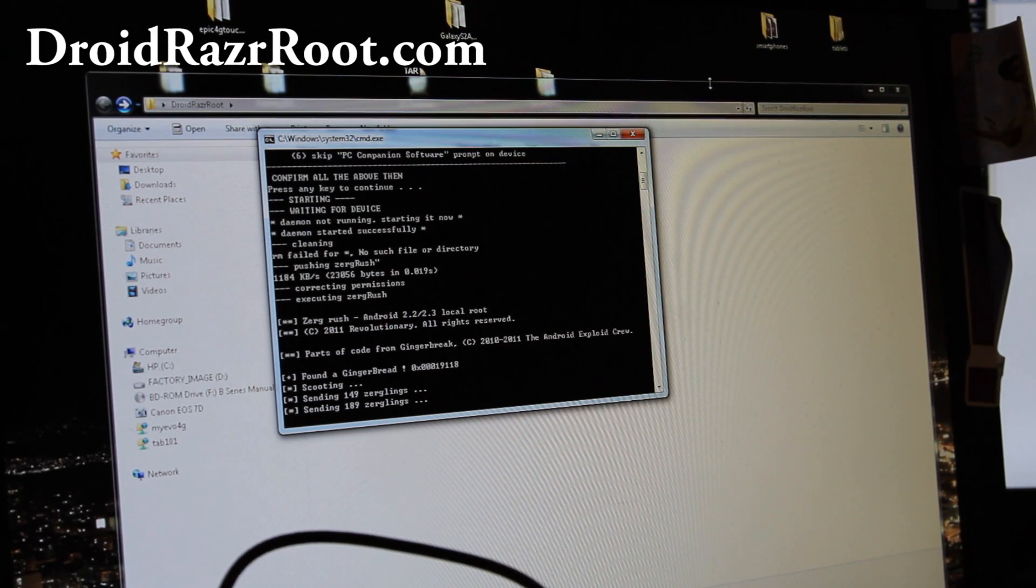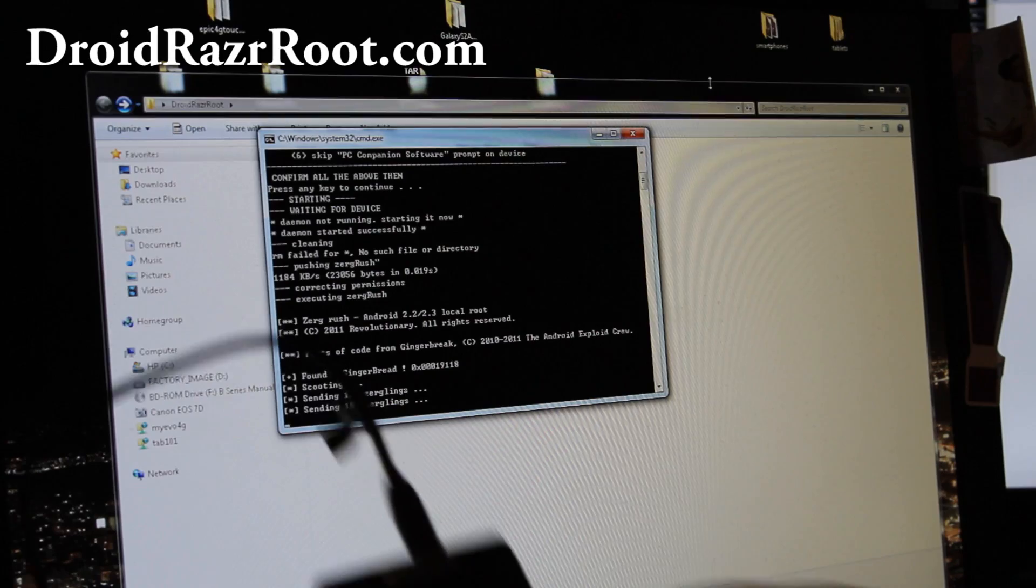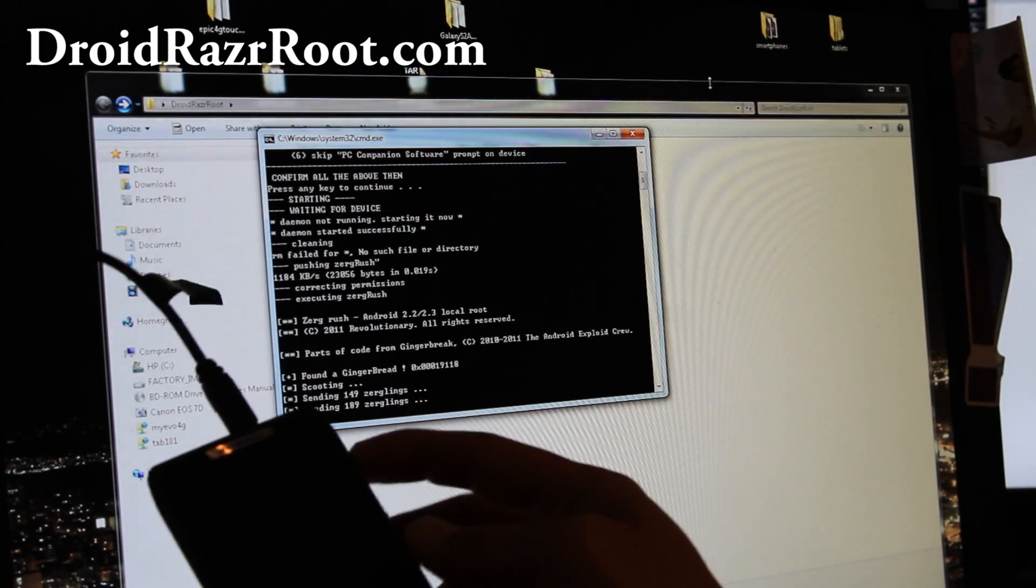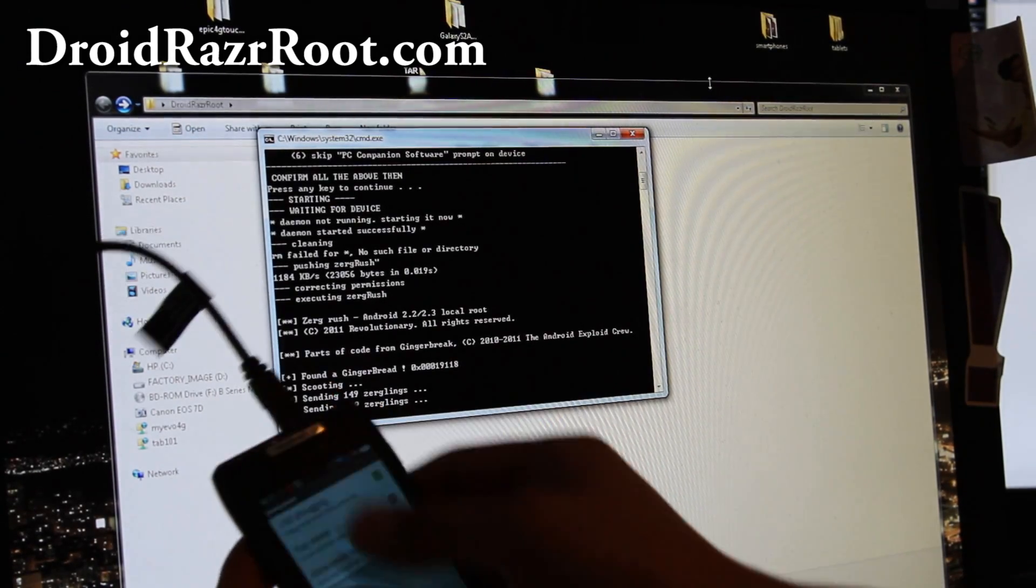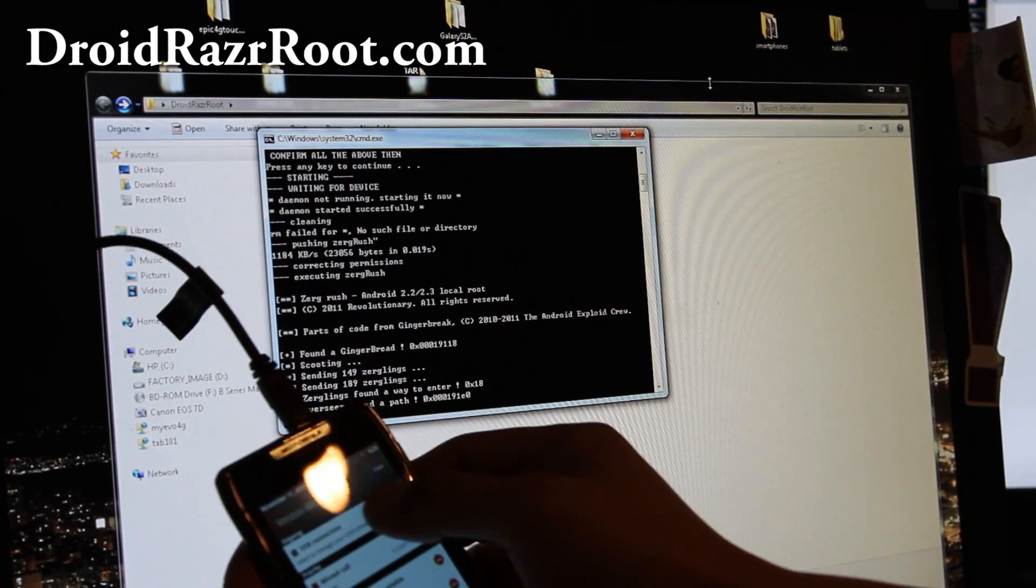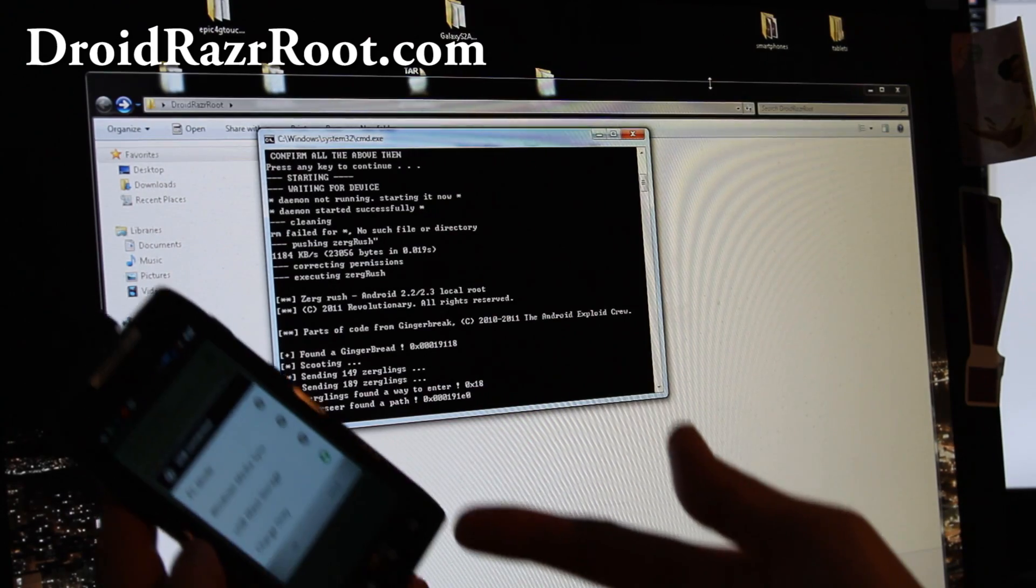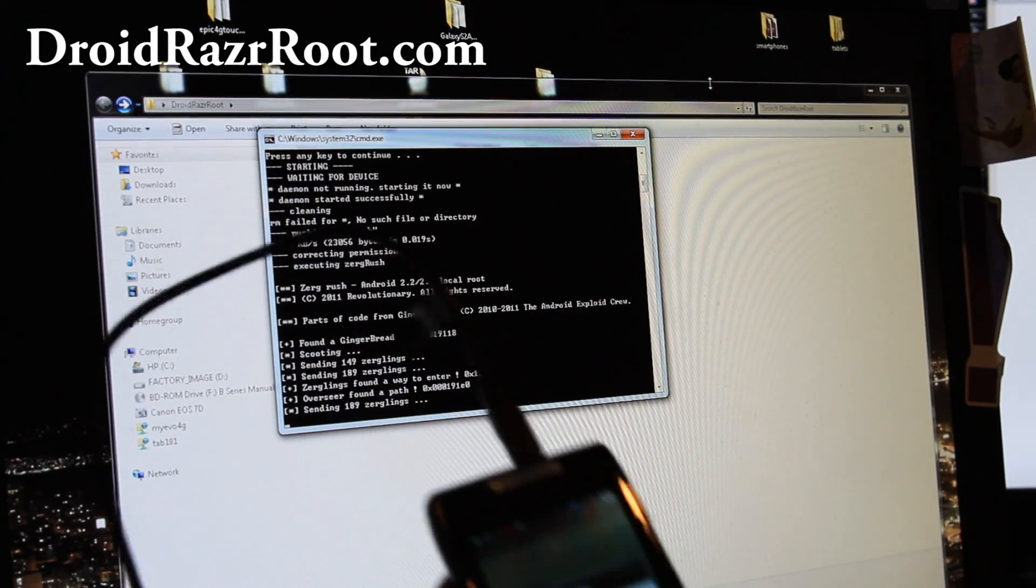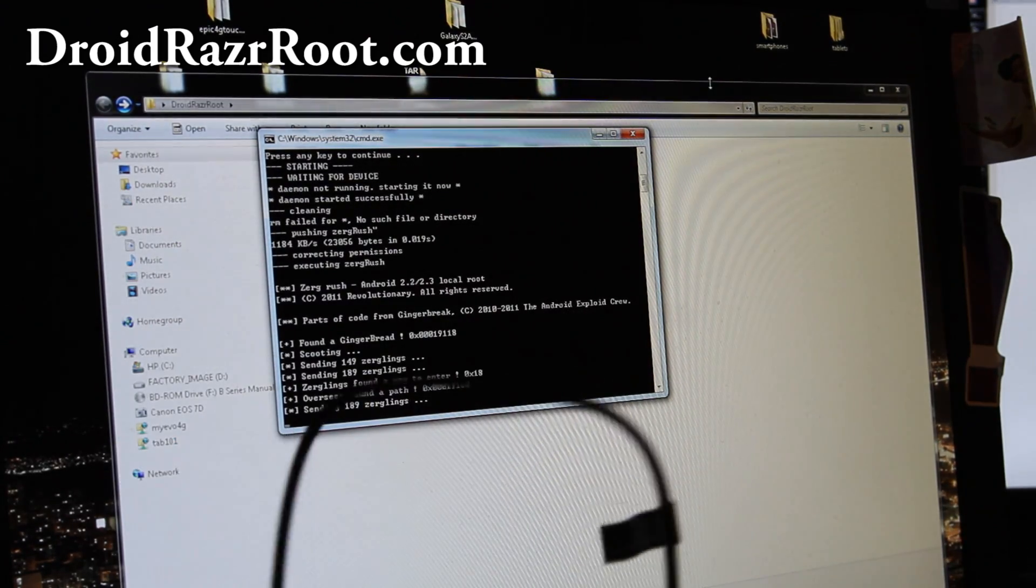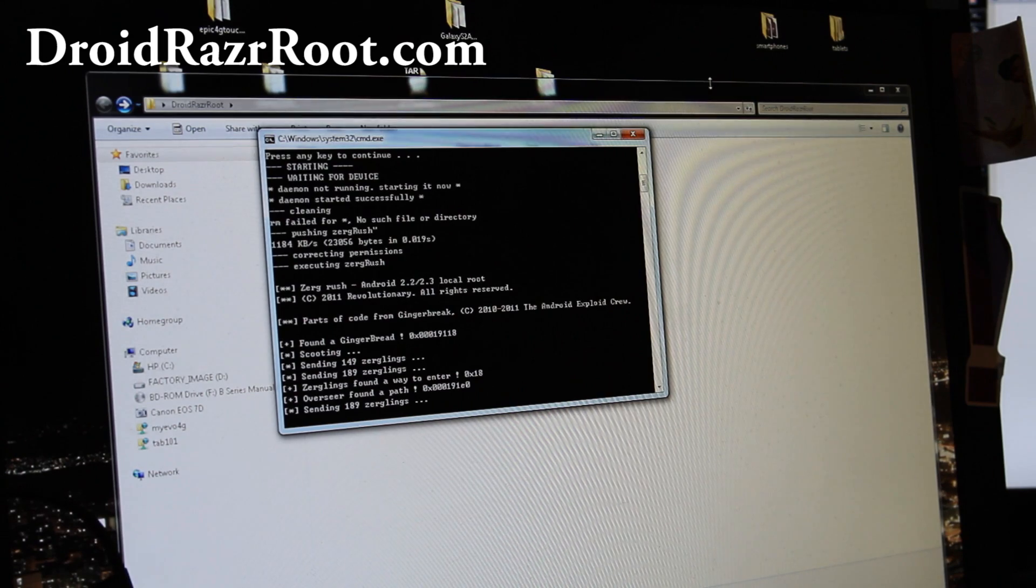Also I forgot to point out, you'll want to make sure it's in USB connection charge only mode like there, right? Make sure you have it on charge only, otherwise it will not work.